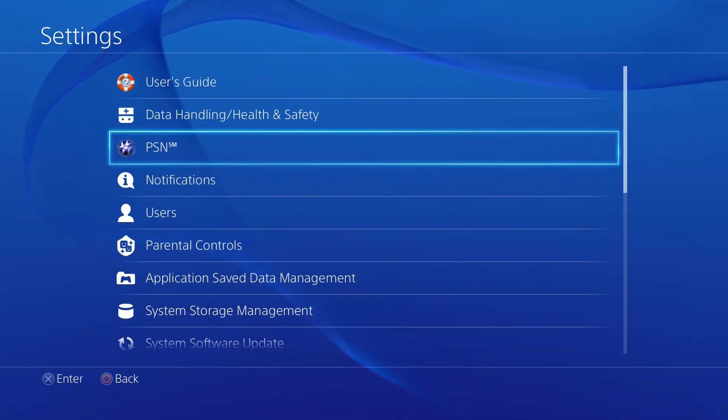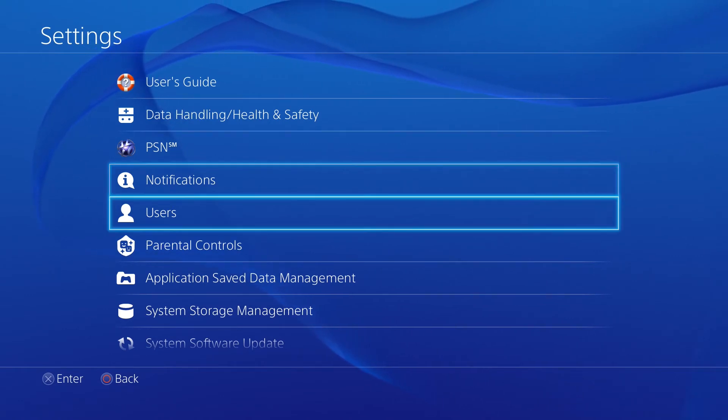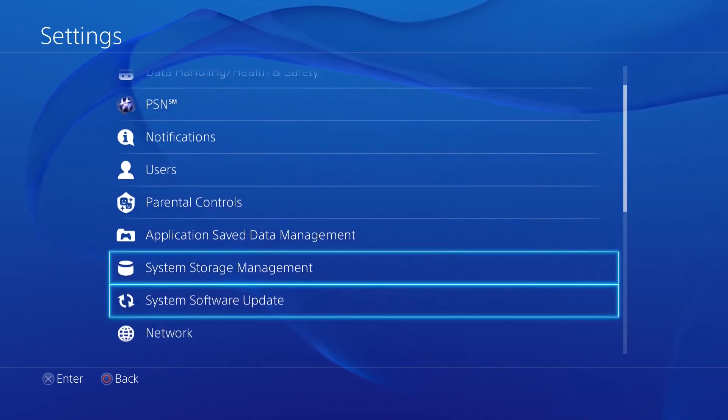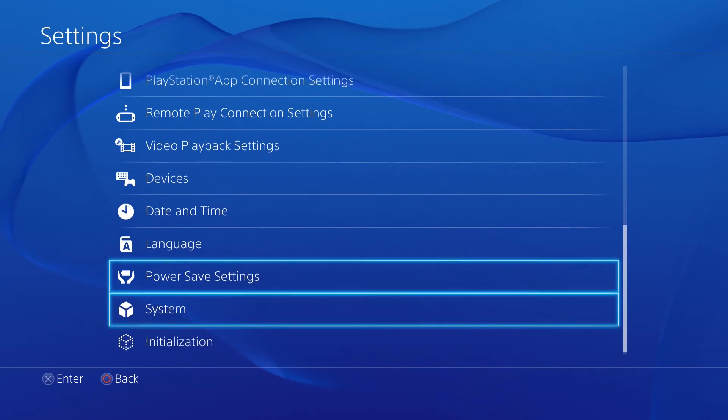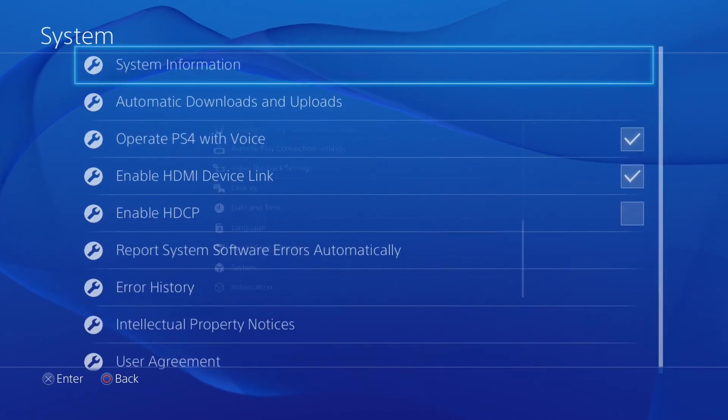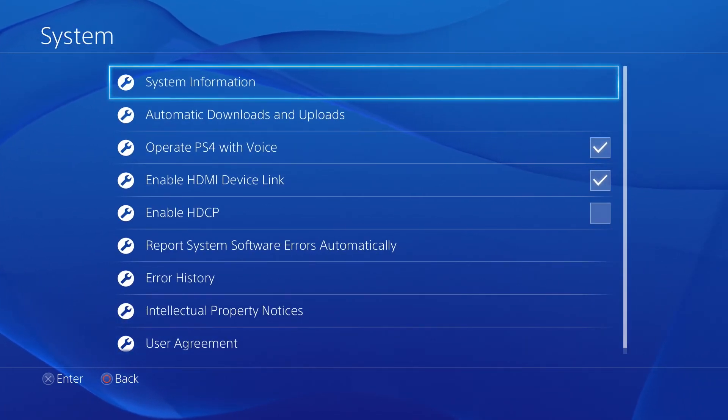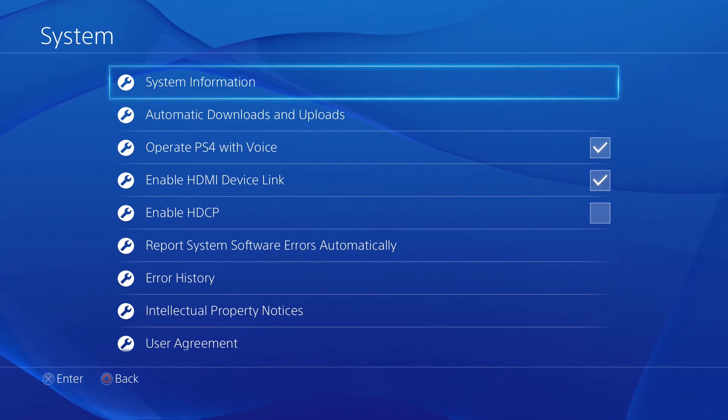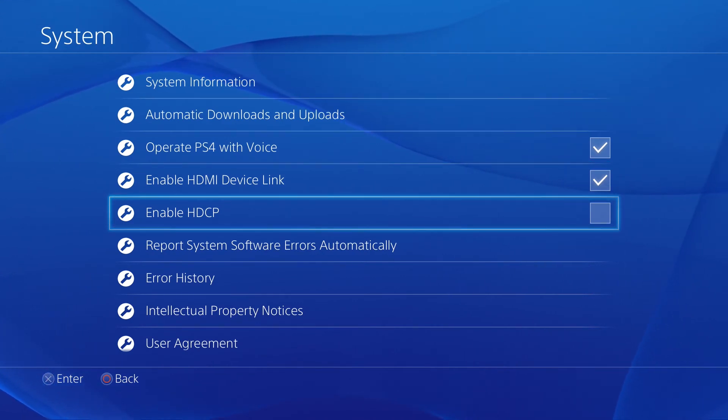Here you will find all of your standard settings for your PlayStation. Now we want to scroll all the way down to where it says System. Just a few selections below you will see where it says Enable HDCP. Simply uncheck that box and you're done.